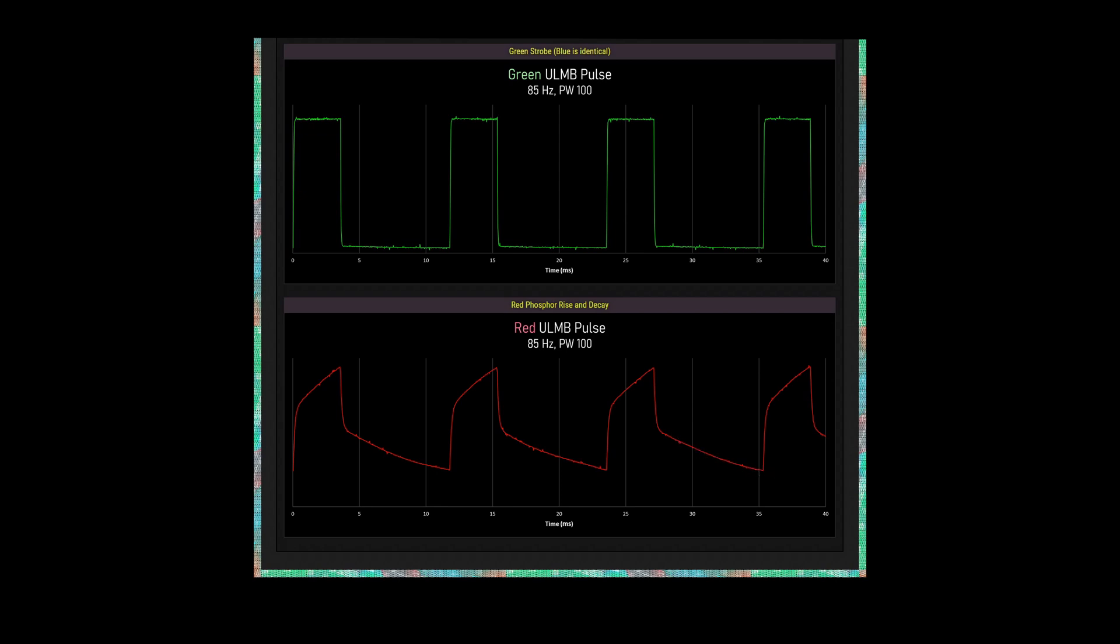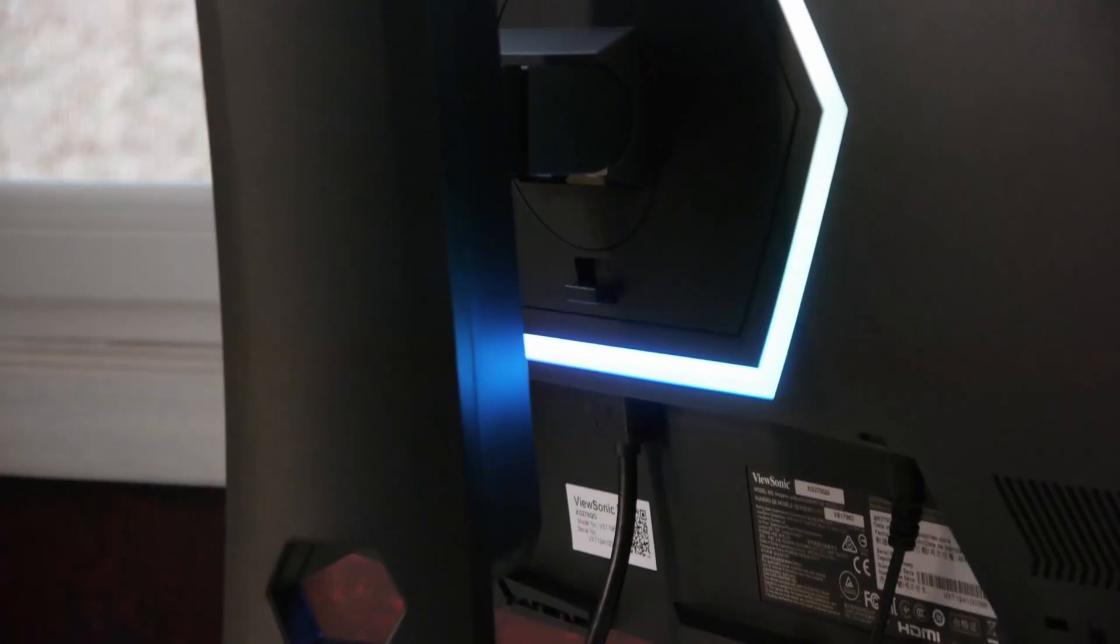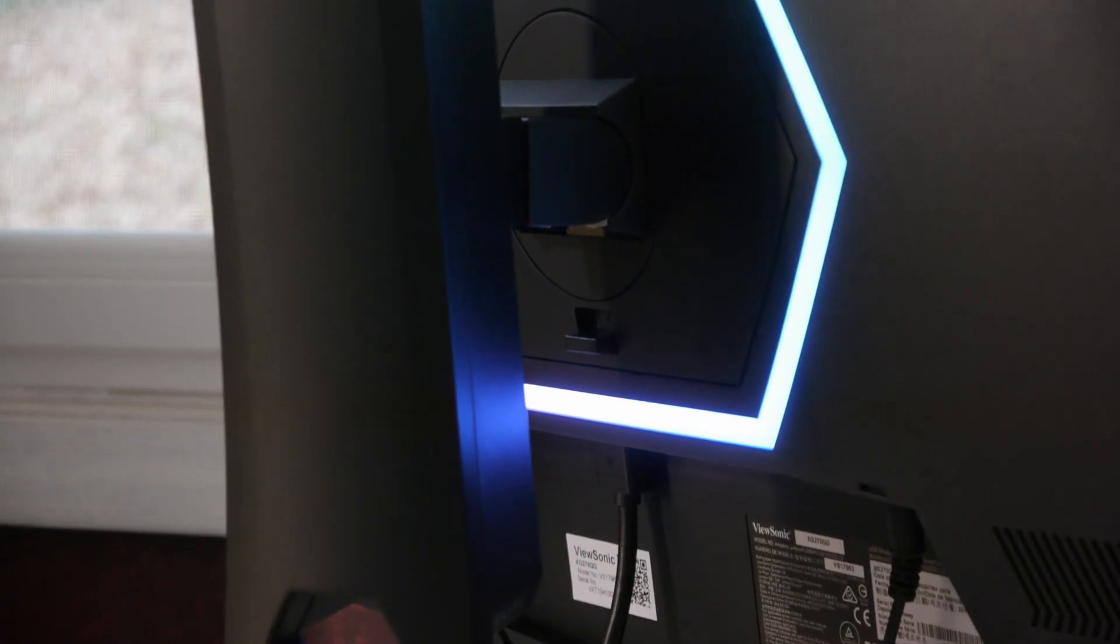Oddly, extending the color gamut hurts ULMB, a feature I personally care more about. Okay, conclusions.